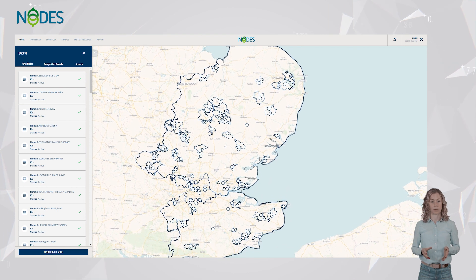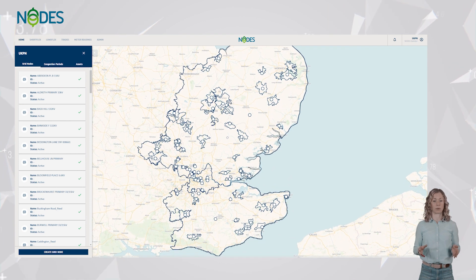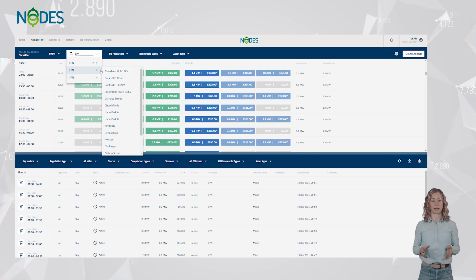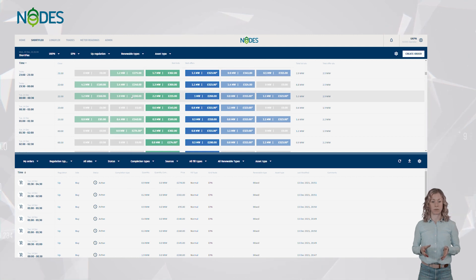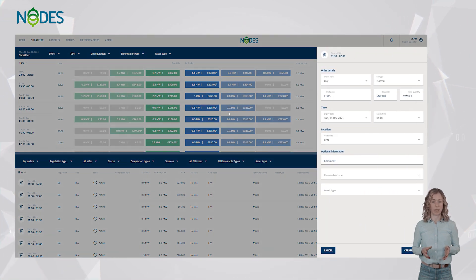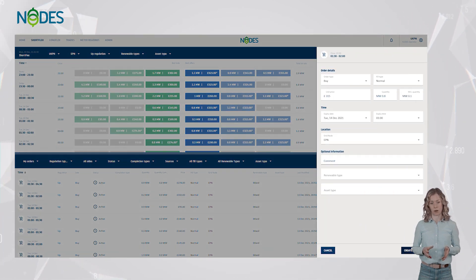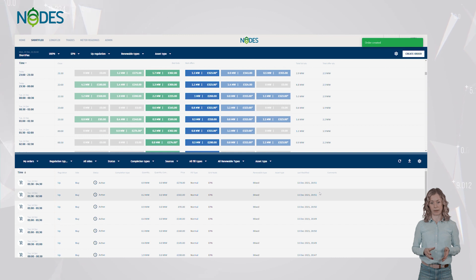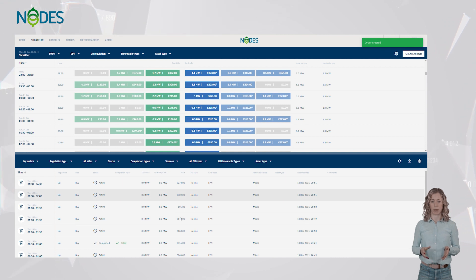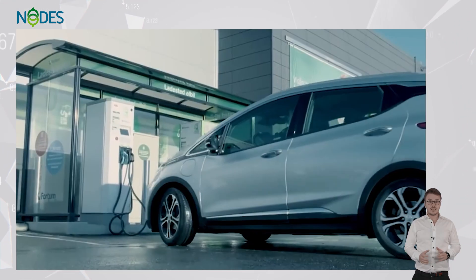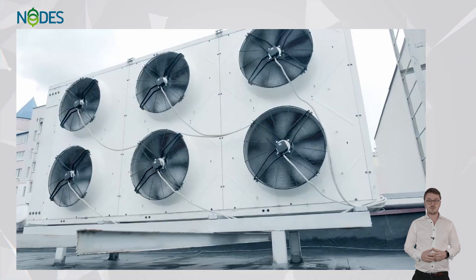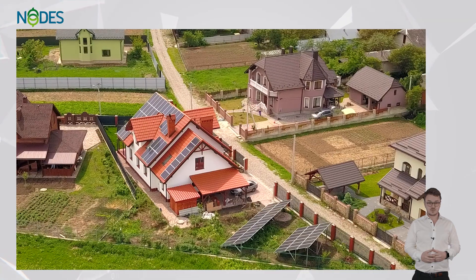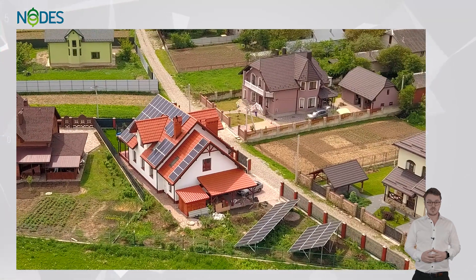These congestion zones are then linked to order books, which enables registered and approved assets to offer flexibility bottom-up to the DSO. In a world where small-scale distributed energy resources are emerging,